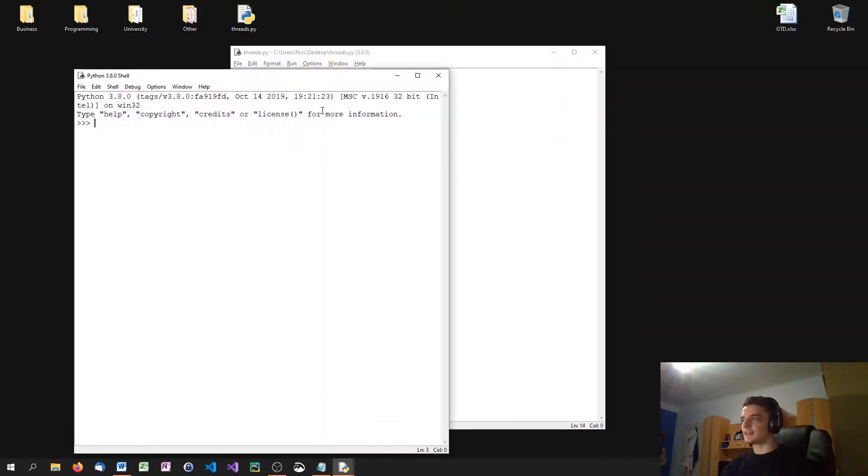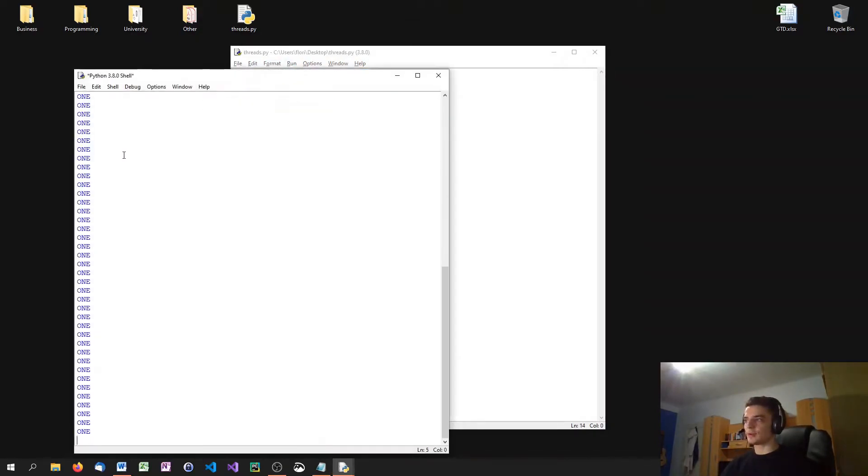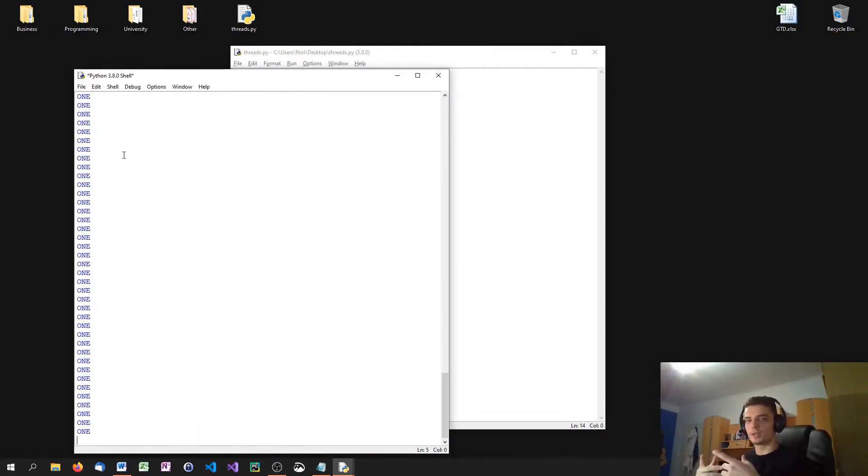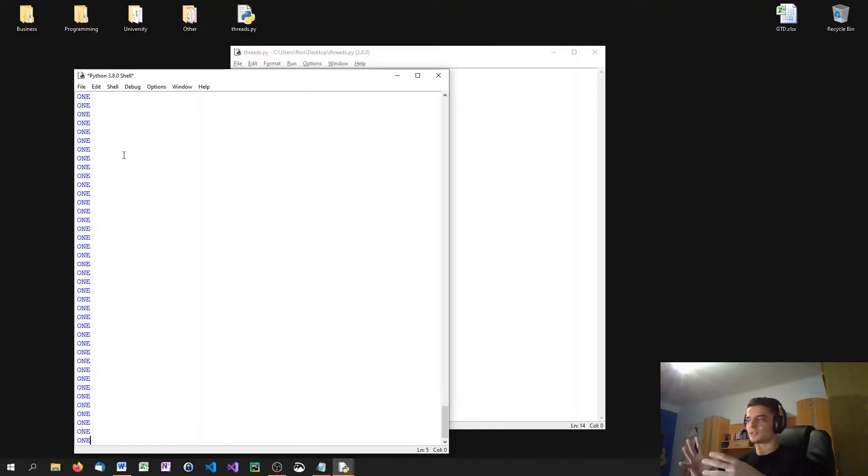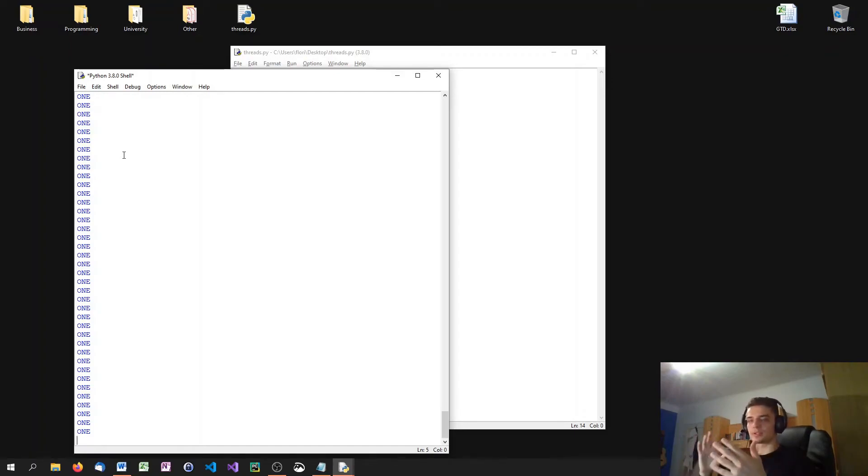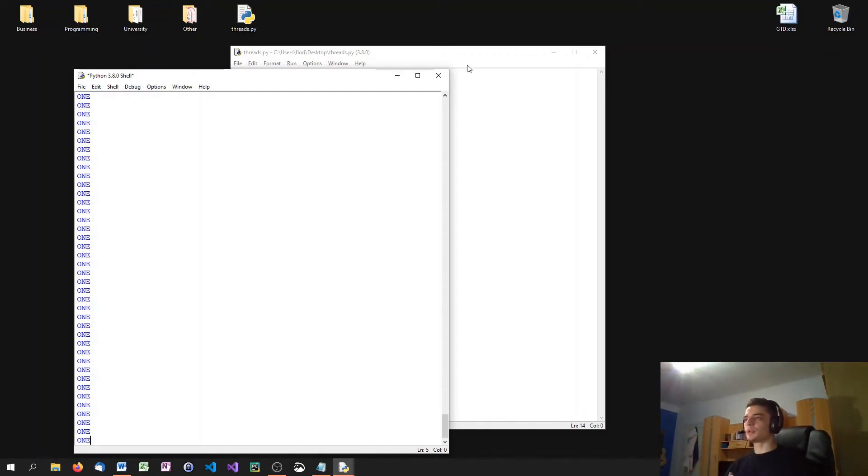You'll see that first of all, it executes all the iterations in function one. And when function one is completed, we go into function two. But what we want is both at the same time. We don't want all the ones and then all the twos. We want some ones and twos at the same time. So this is what we do with multithreading.